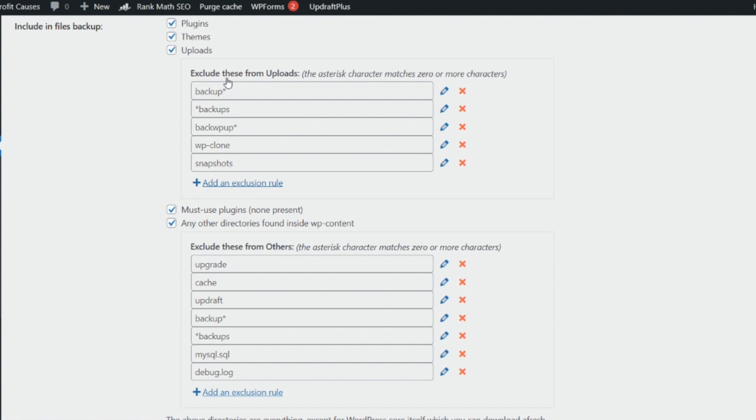You're going to exclude some things you do not want in your backups, and these are those things.